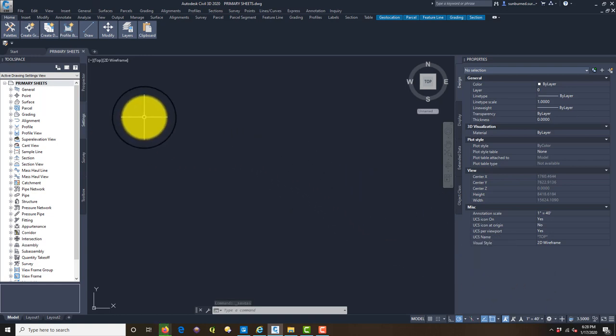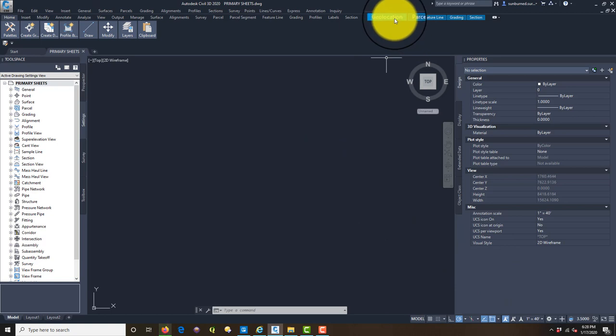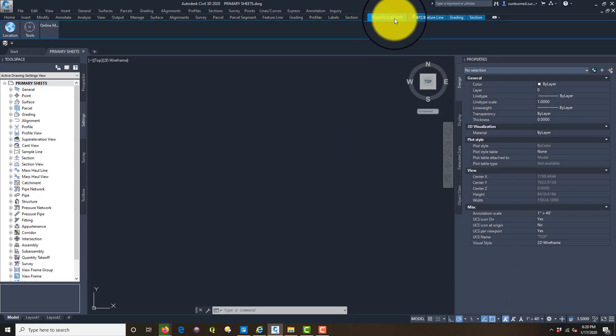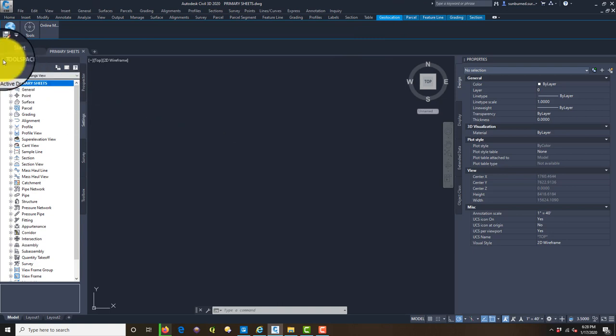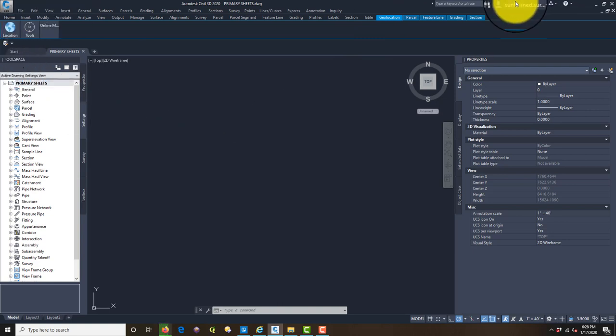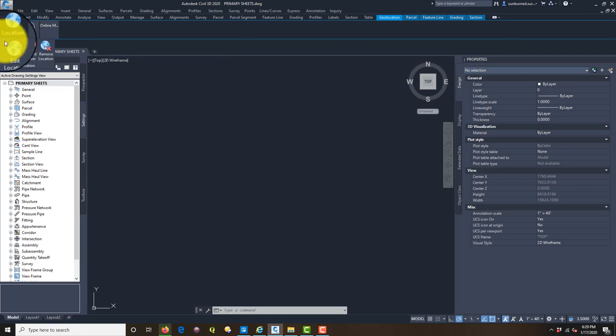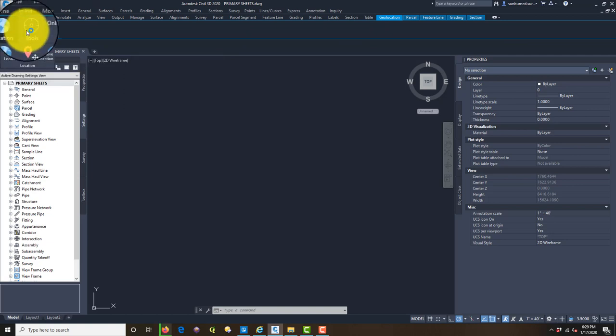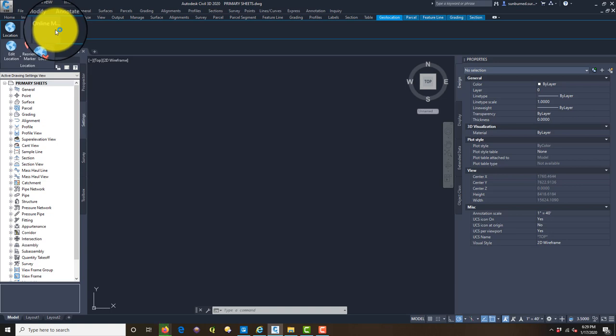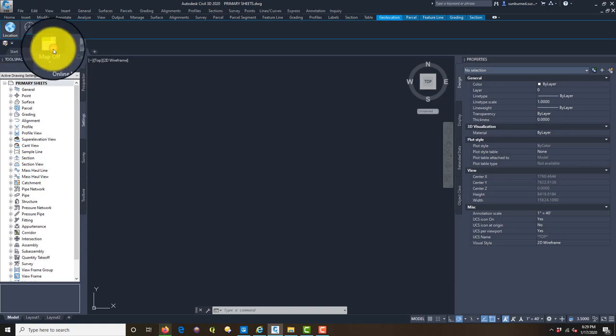Under Online Maps, we're going to say Map Off, we want Map Aerial. It's going to ask do you want to use online map data, yes. Now sometimes when you have a blank drawing it has a little trouble.